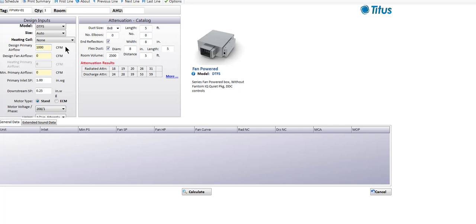We also get situations where people are looking for a fan-powered box that moves 5,000 CFM — that's basically a mini air handler. I typically don't like to see fan boxes handling much more than 2,000 CFM each. Once you start going over 2,000 CFM, you're creating a concentrated noise source above the ceiling, and that leads to other problems.